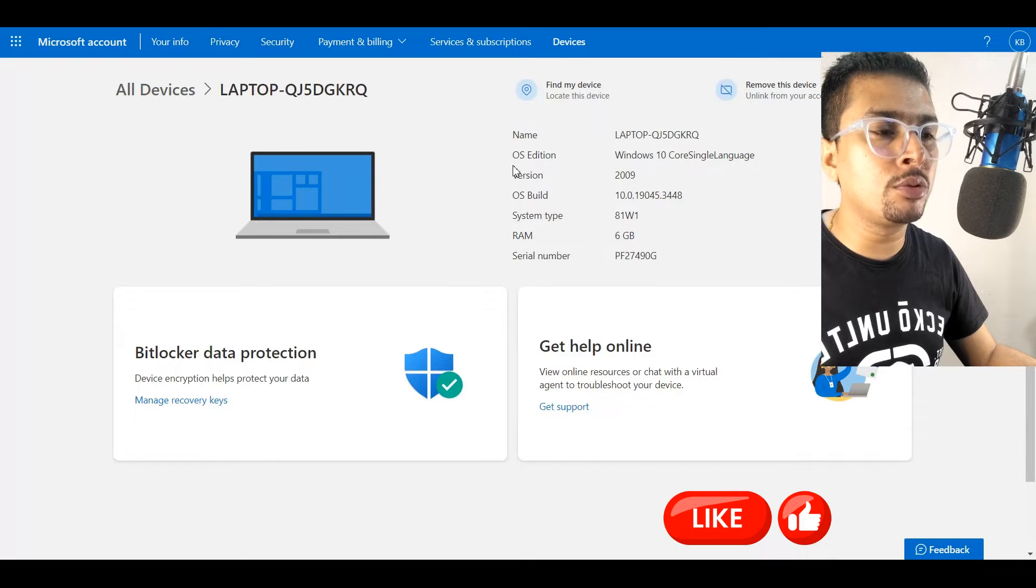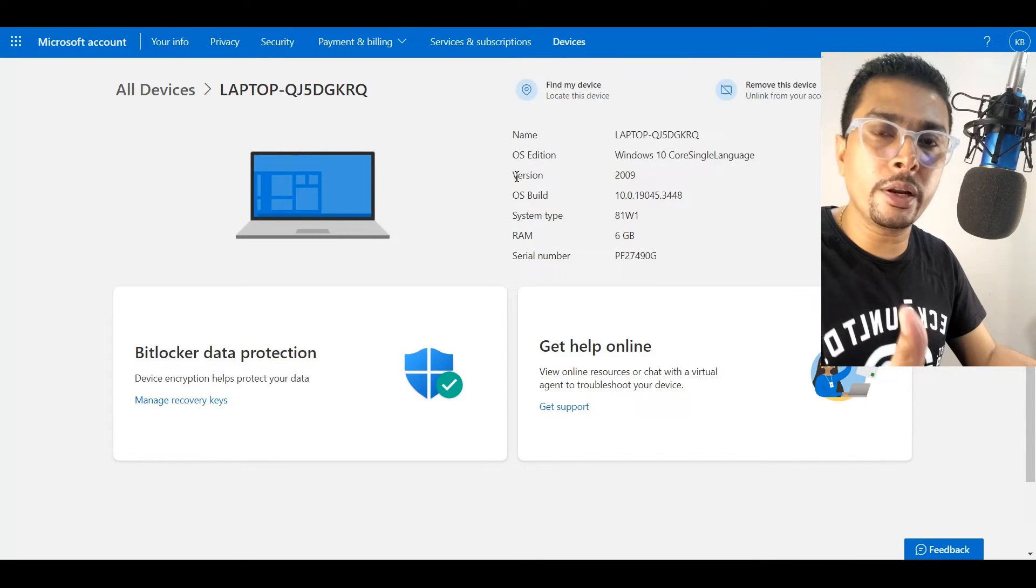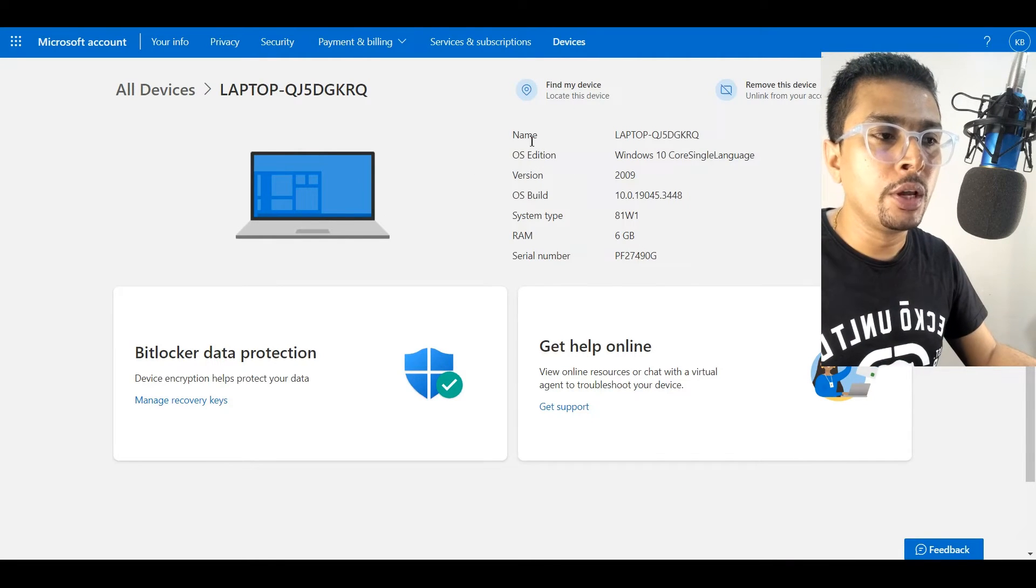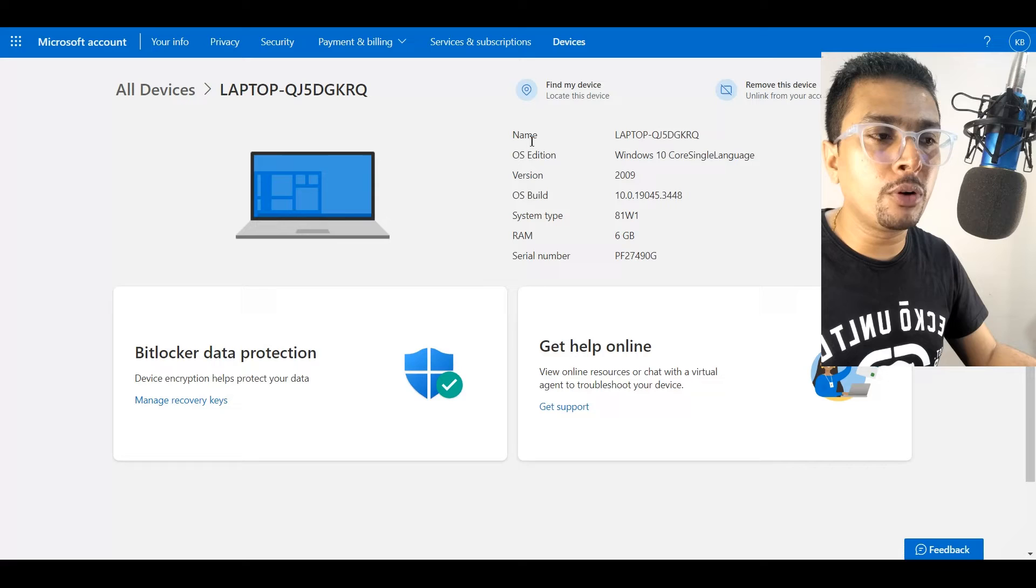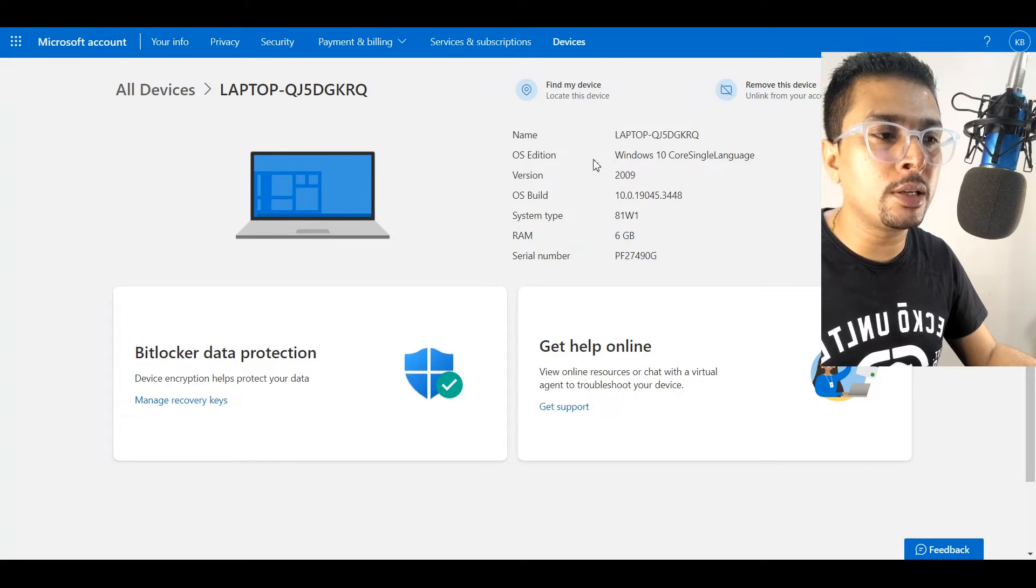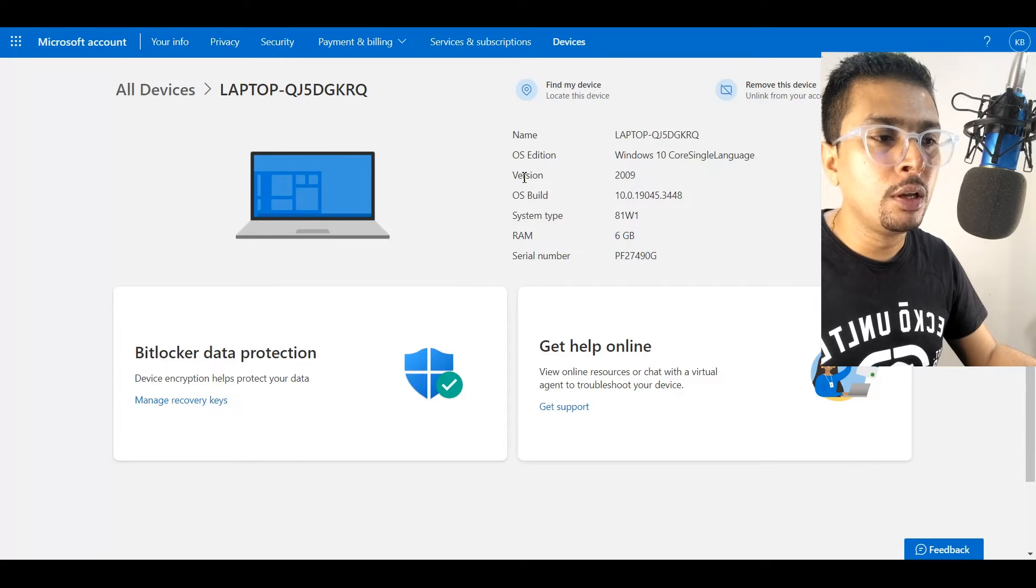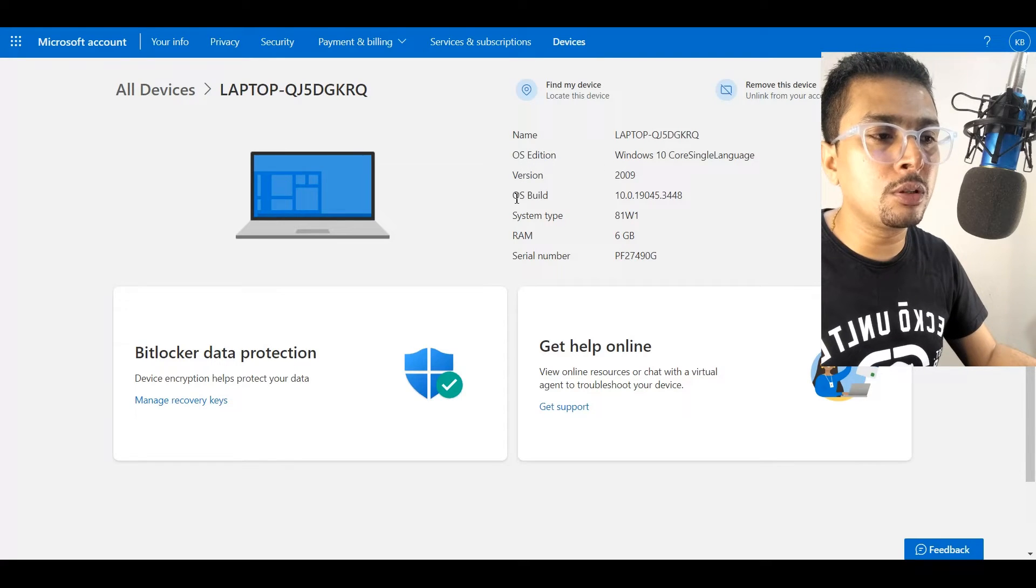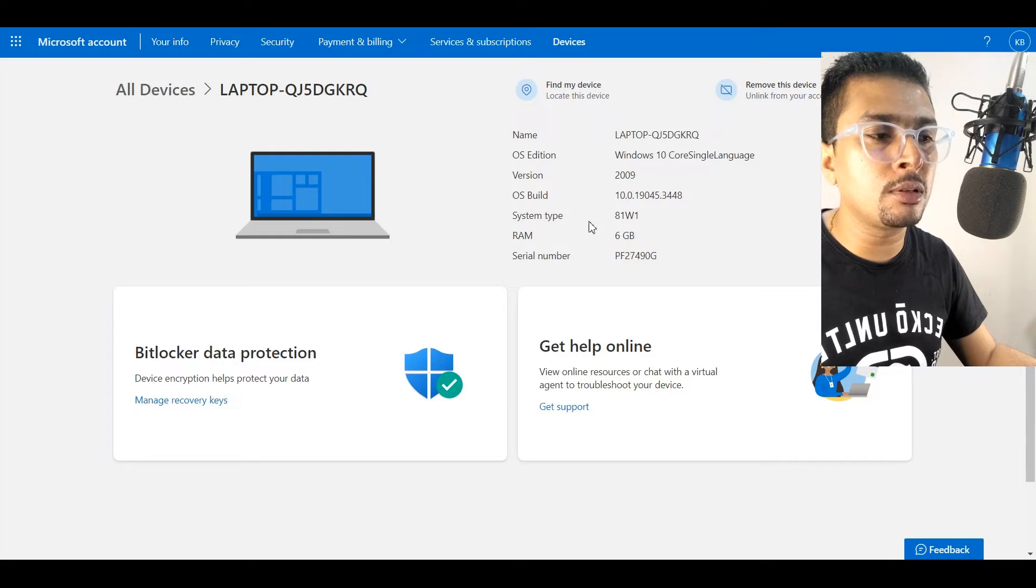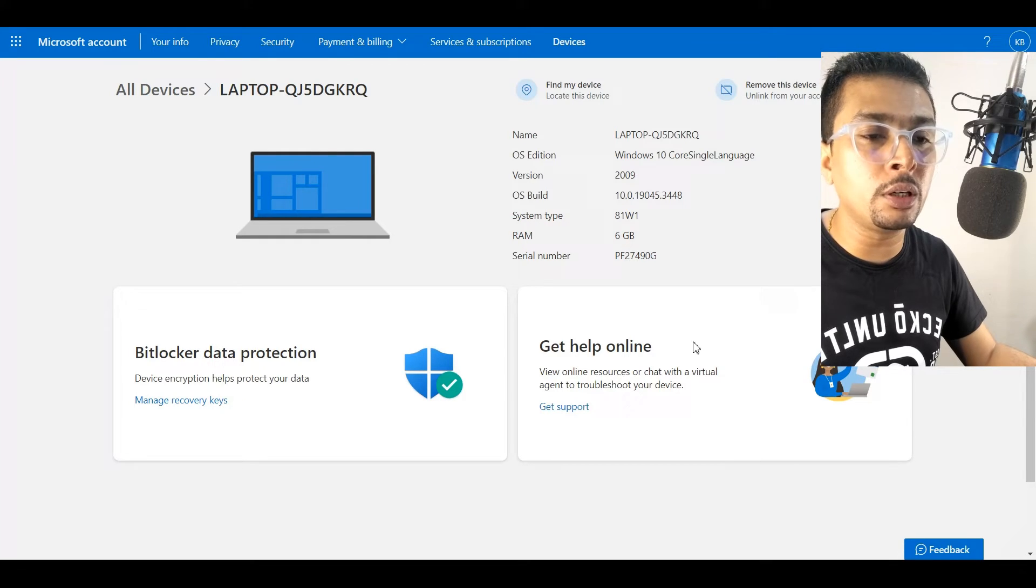You could see the name for your laptop. You could see the OS Edition, the version, the build, the system type, the RAM, and the serial number.